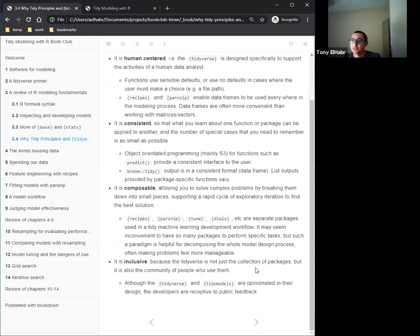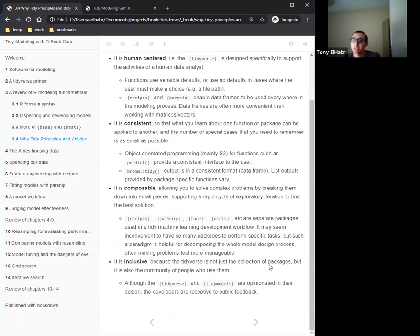Fourth, inclusive: we see this with RStudio and the tidymodels/tidyverse team. They're opinionated but also willing to listen to feedback from issues submitted. That's great about them — obviously there's a lot more to say, but in terms of tidymodels and tidyverse, those four principles capture it well.